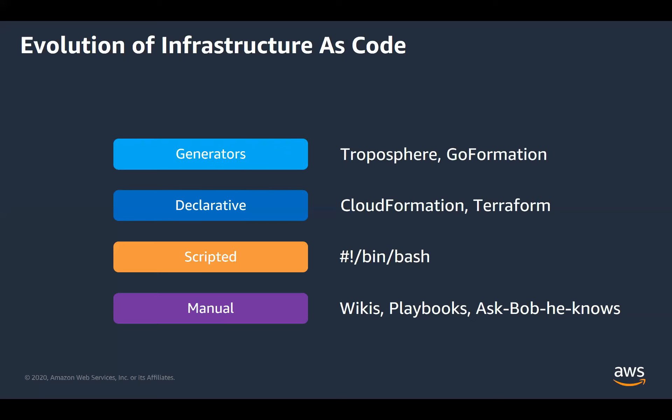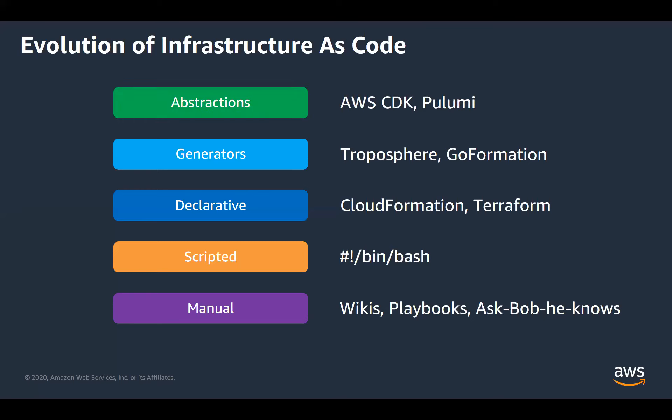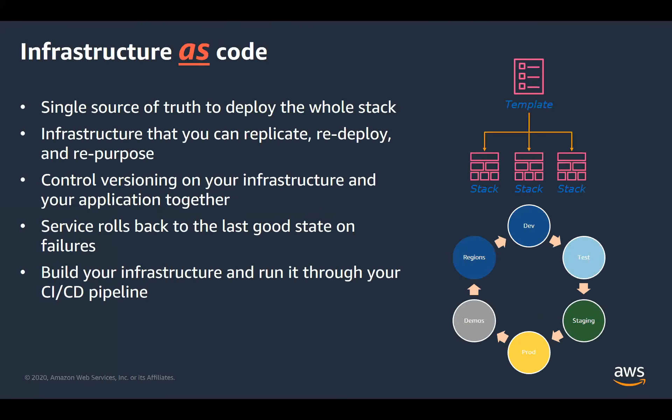So the next idea is to use generators. We write code that generates the JSON and YAML templates from the classes and methods of a programming language. And evolving from that idea, new tools are forged, such as AWS CDK or Pulumi, which provides tools and frameworks to create custom abstractions for cloud infrastructure. So let's look at that in more detail.